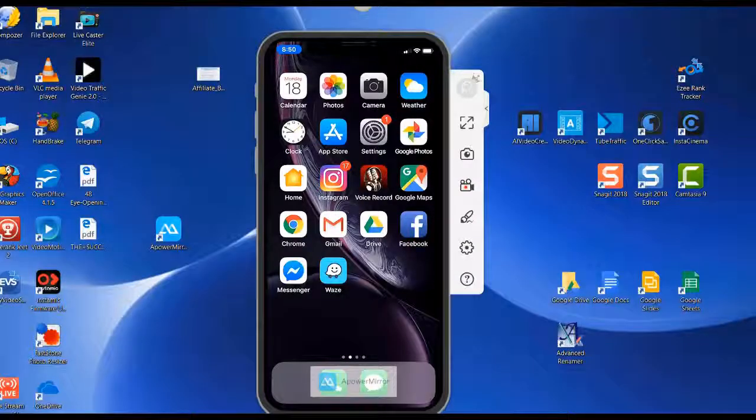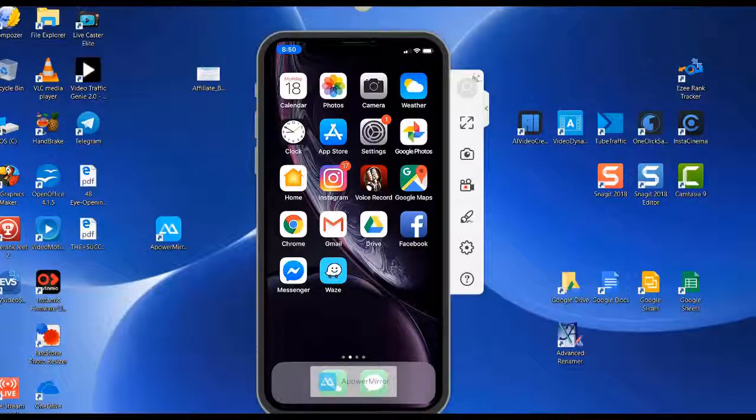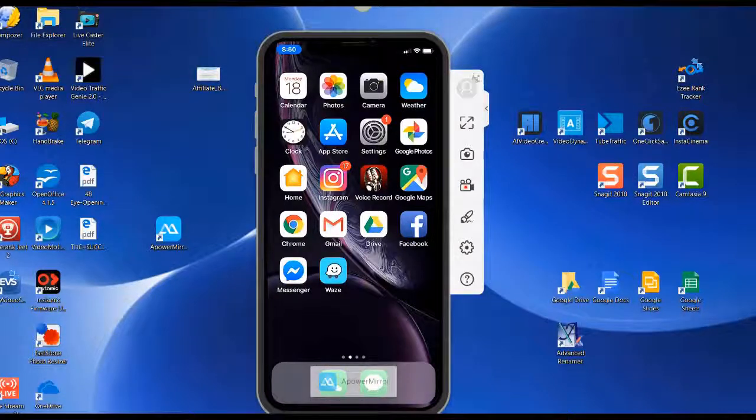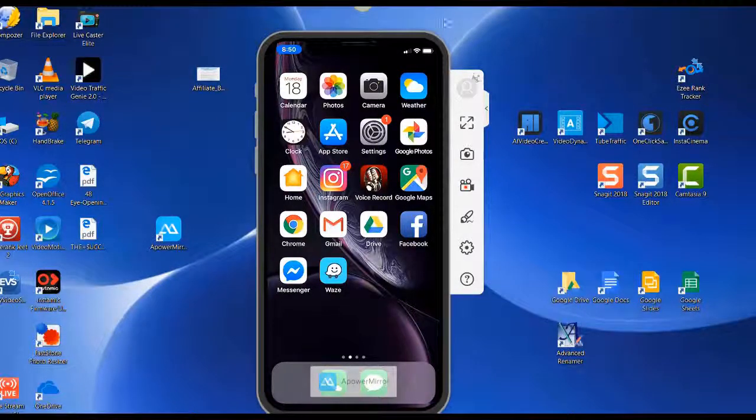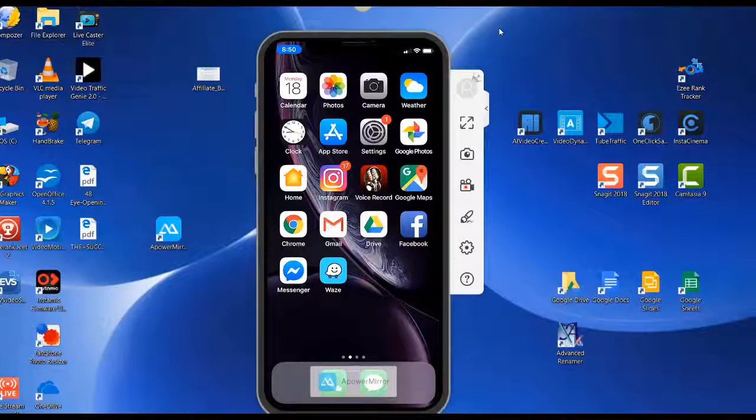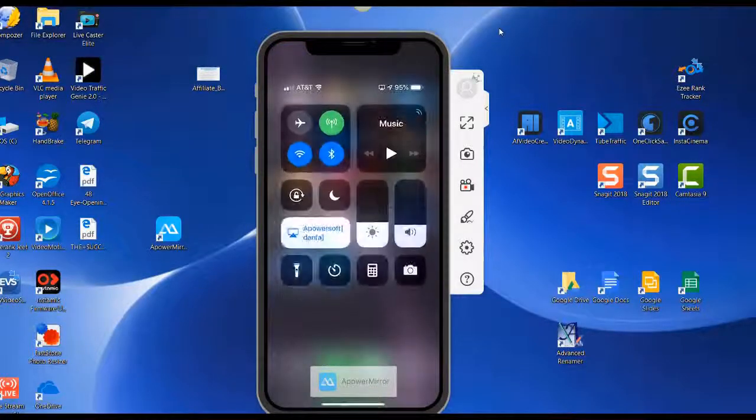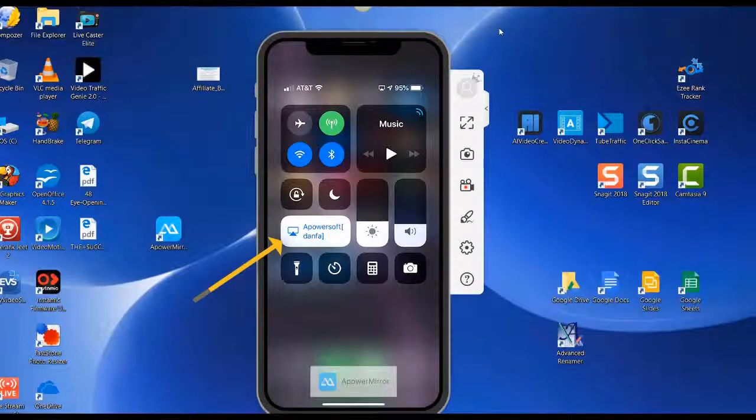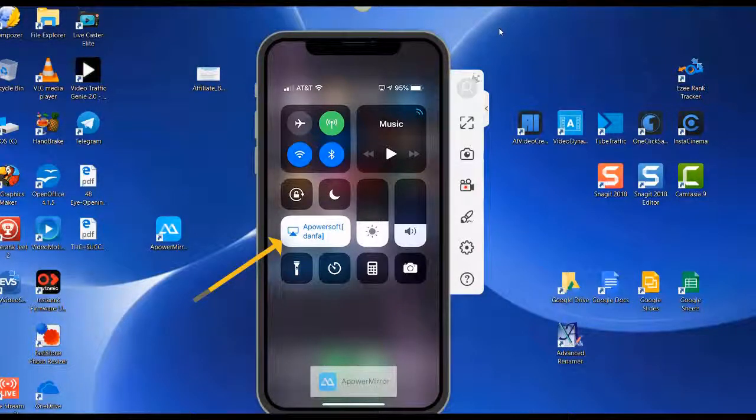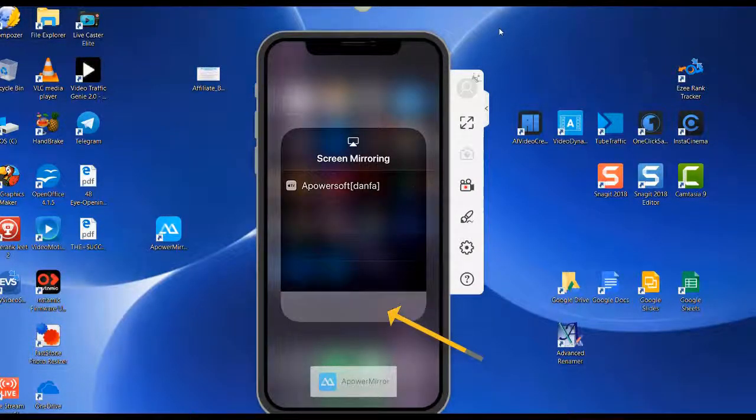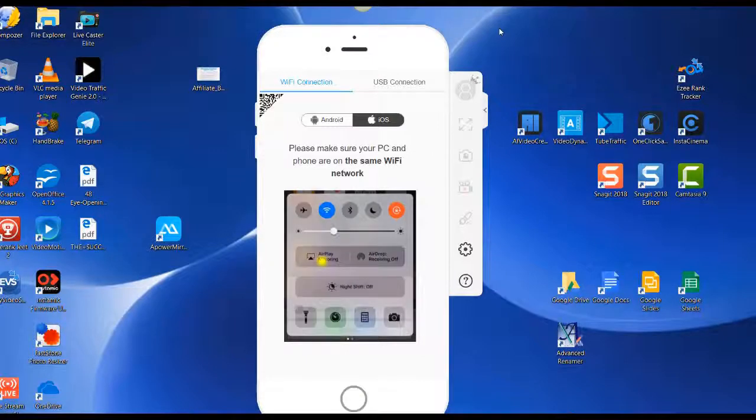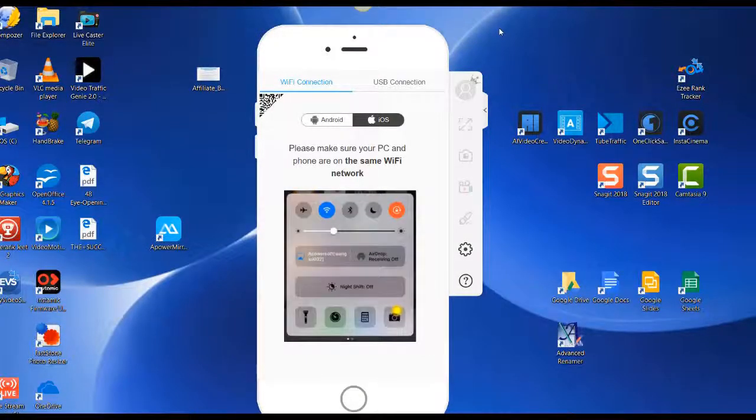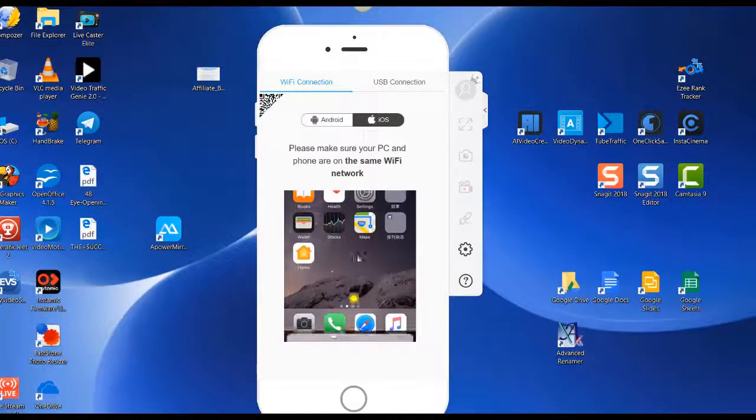All right, so now if you're ready to exit the APowerMirror application, you just come up here in the upper right-hand corner and swipe down, then click on APowersoft, and then click on stop mirroring, and you're disconnected from your phone.